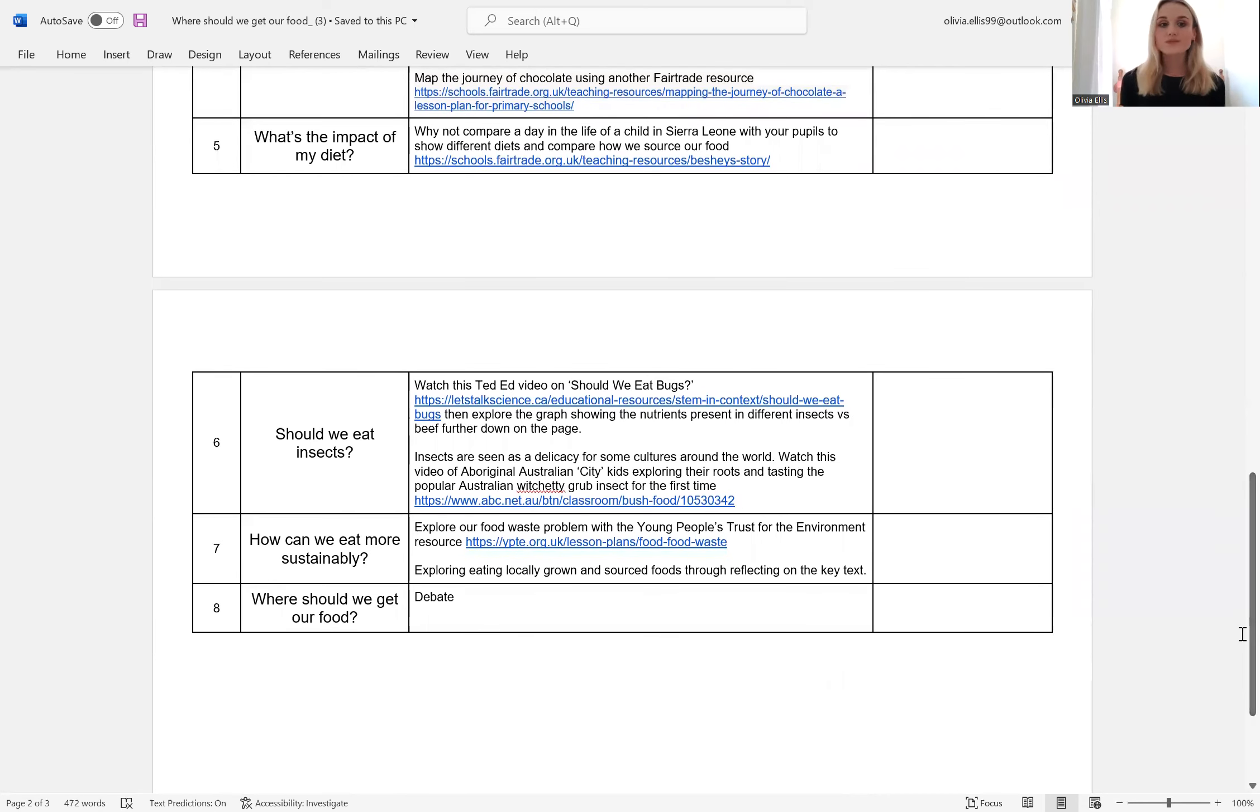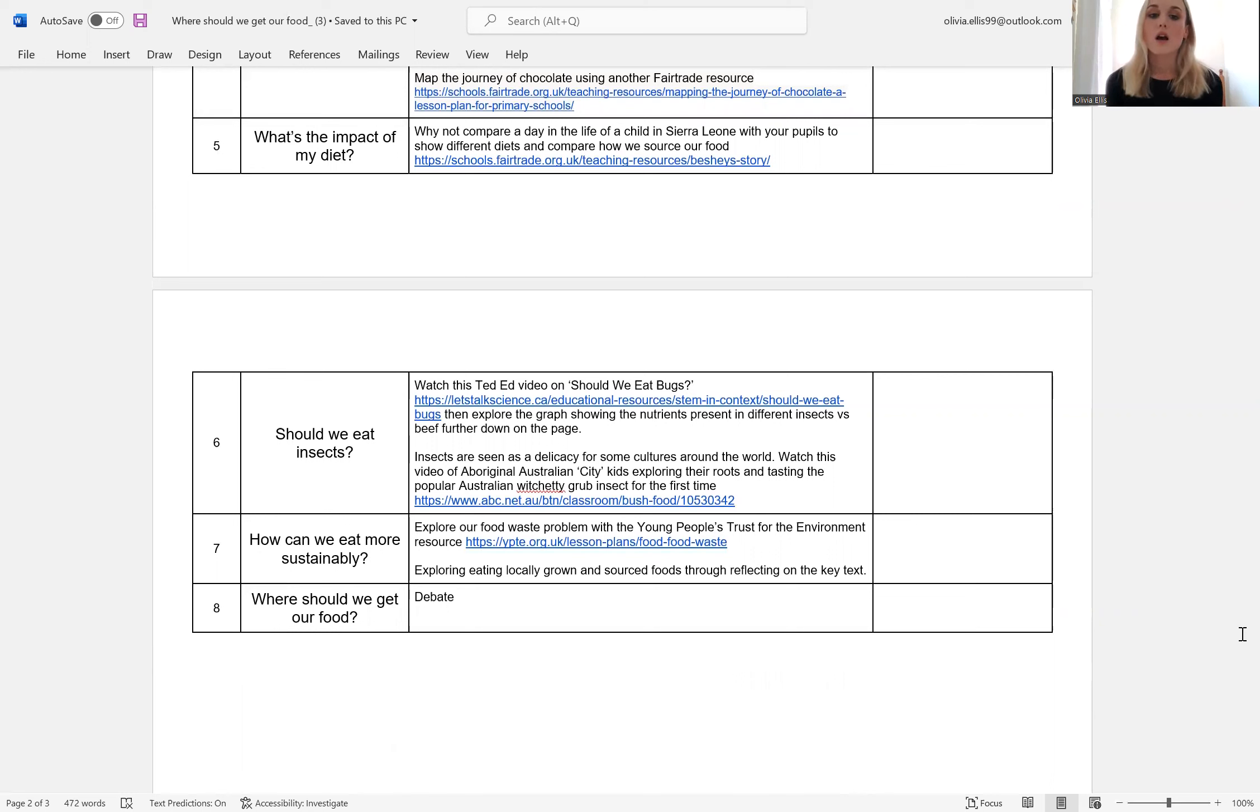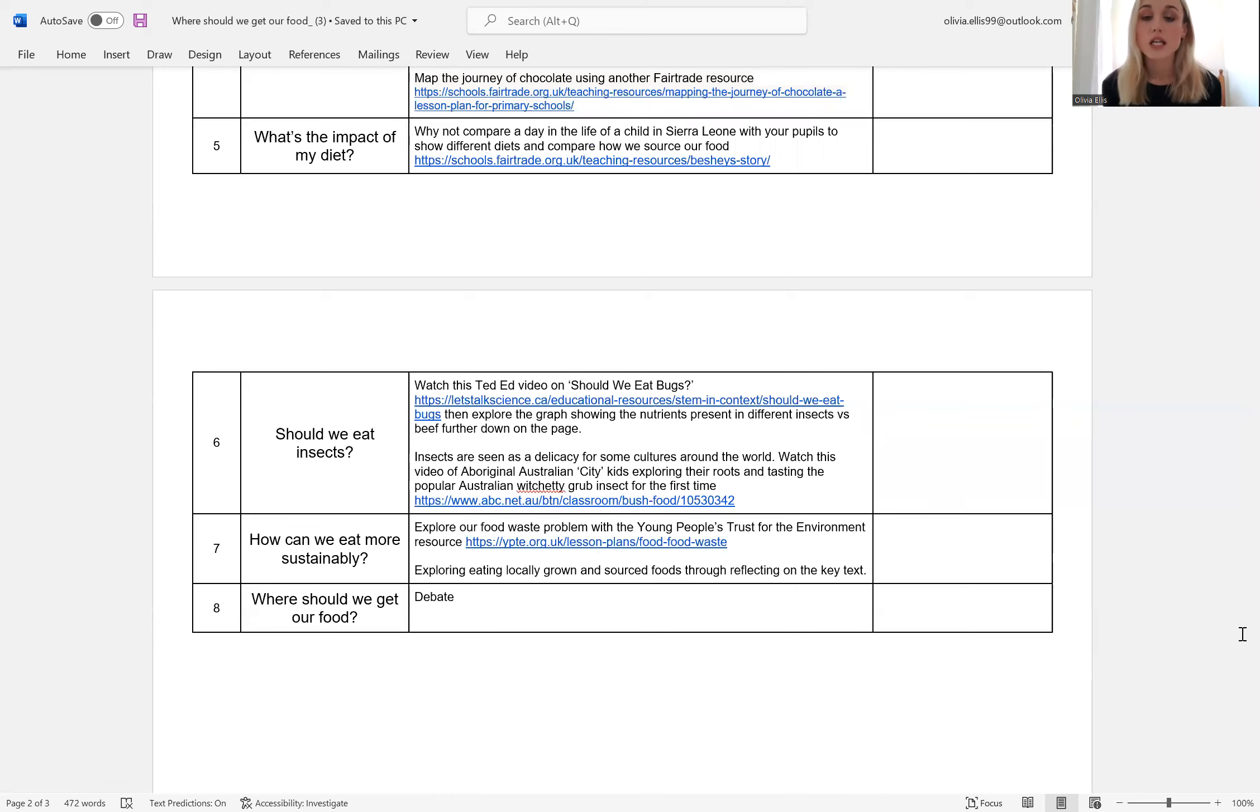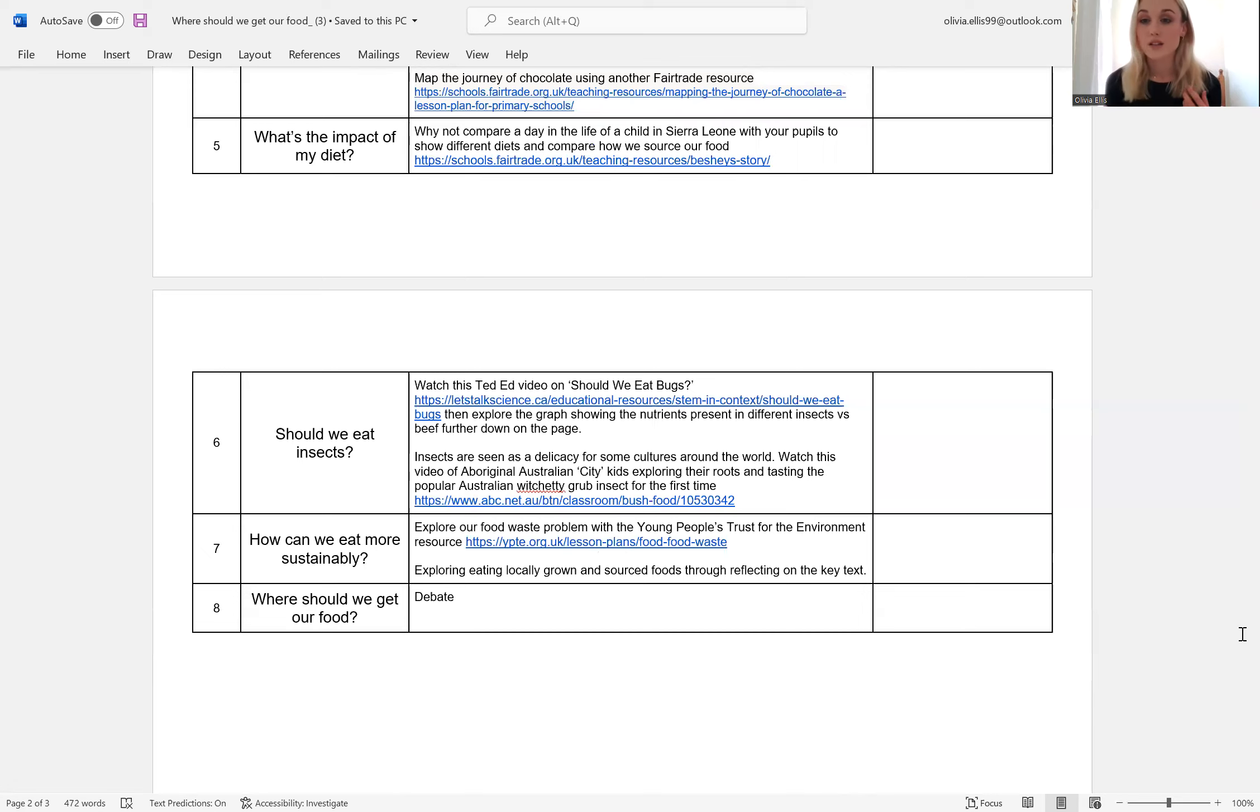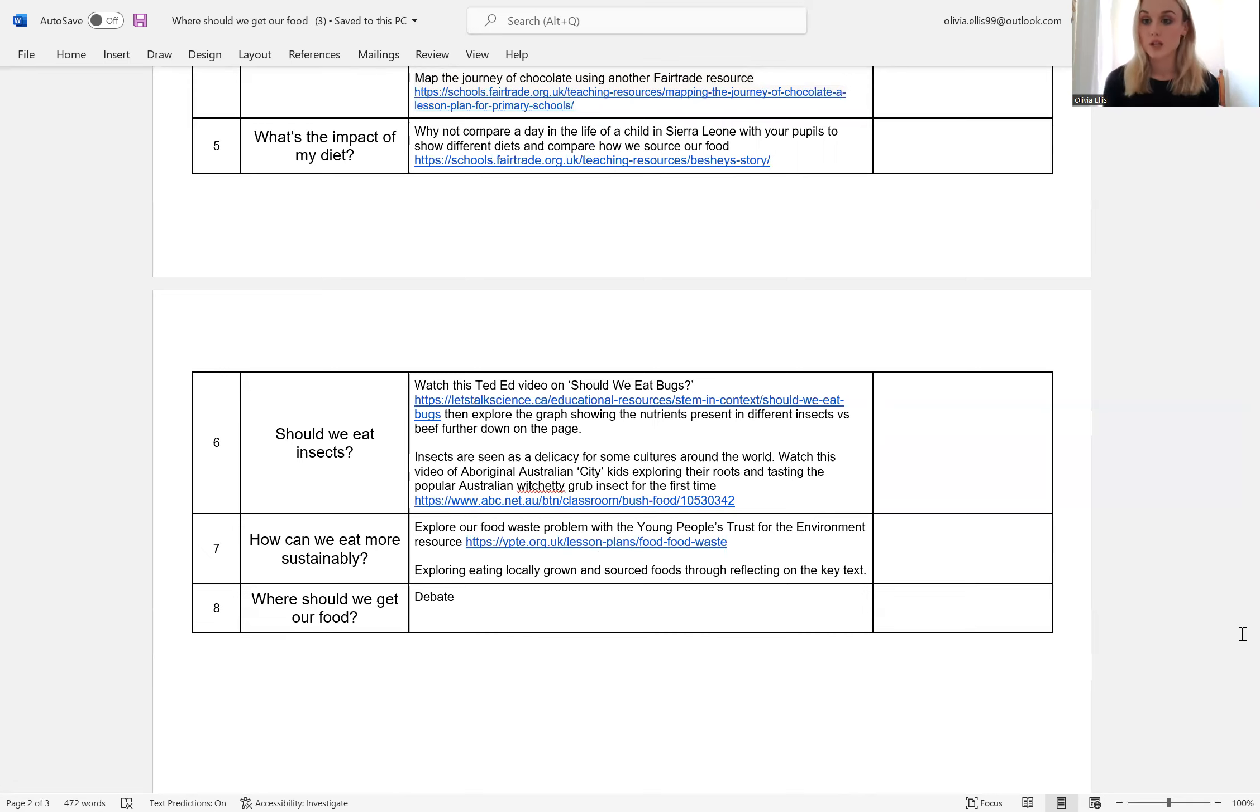Lesson seven, how can we eat more sustainably? So not only thinking about where our food is sourced and how we can source more locally grown food in our diets, but also thinking about food waste and how that's a massive problem in terms of sustainability. We've linked to a young people's trust resource again there to explore the issue of food waste.